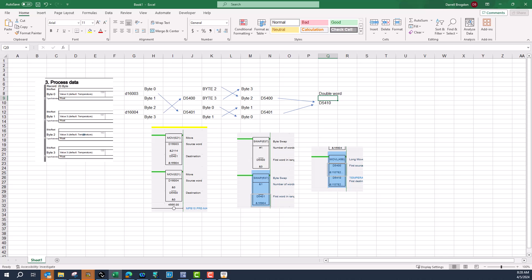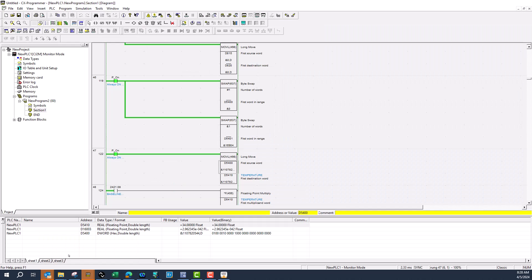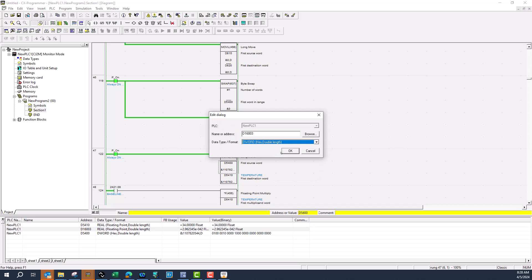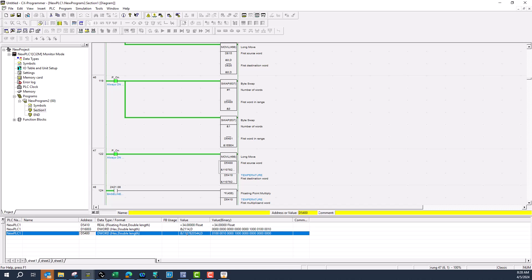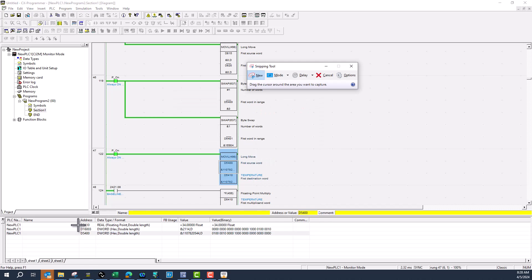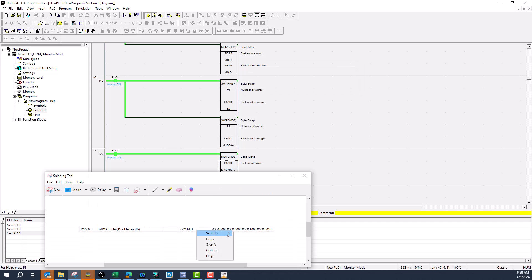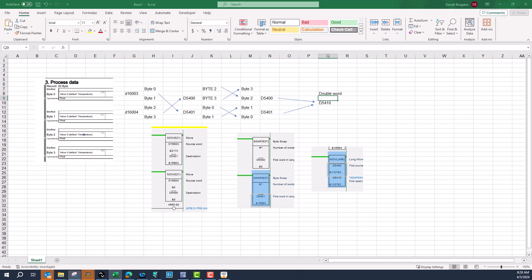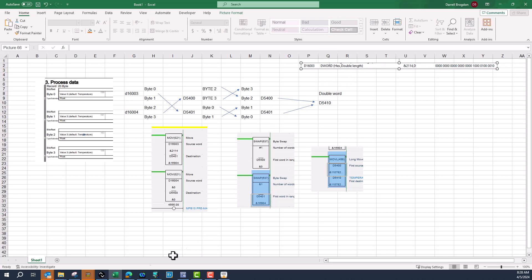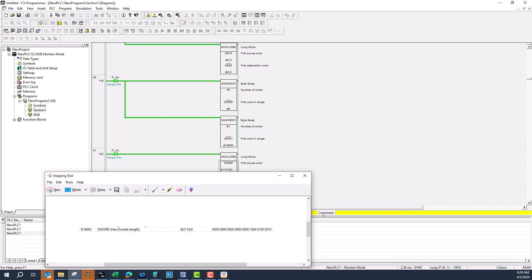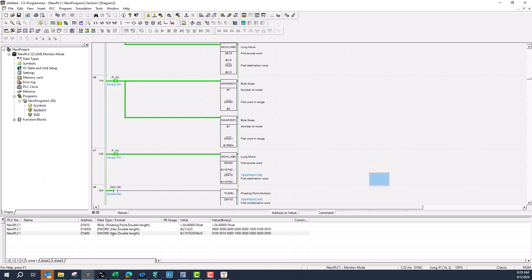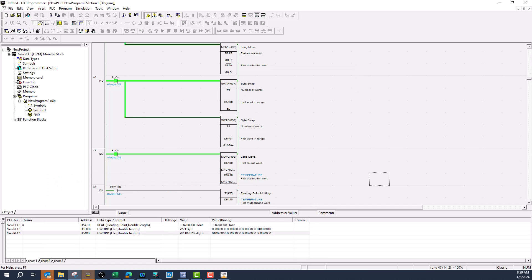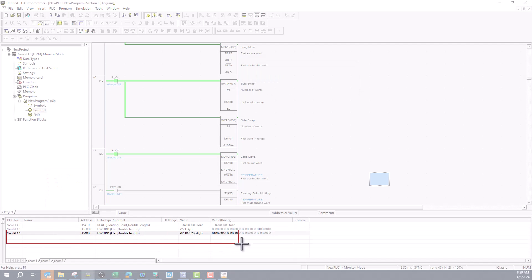Now 5410, you look at it here reading as a 32-bit float. This was the data coming in: 16003 as a double word. This is d5400 as a double word after the swap.